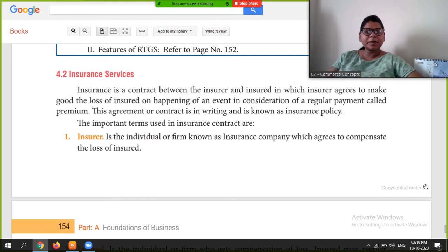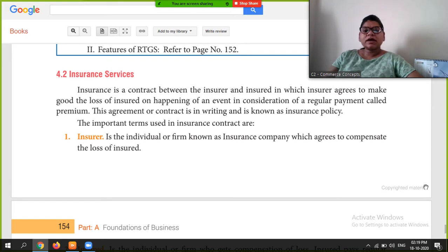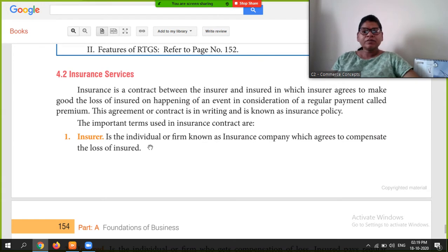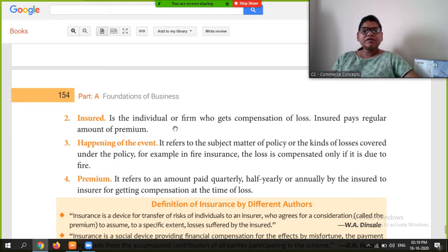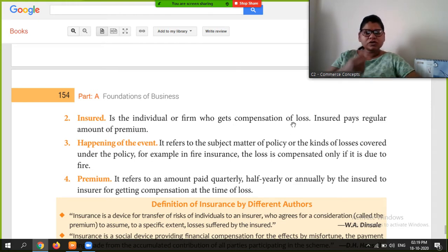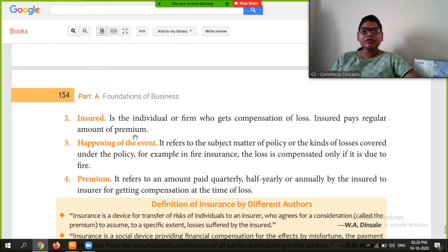That regular payment is called premium, and the contract is known as the insurance policy. The insurer is the individual or firm, known as the insurance company, which agrees to compensate the loss of the insured. The insured is the individual or firm who gets compensation for any loss. The insured pays a regular amount of premium. The event refers to the subject matter of the policy, or the kinds of losses covered under the policy.